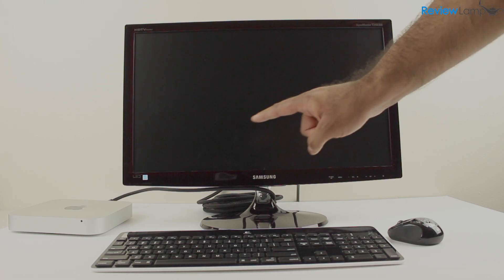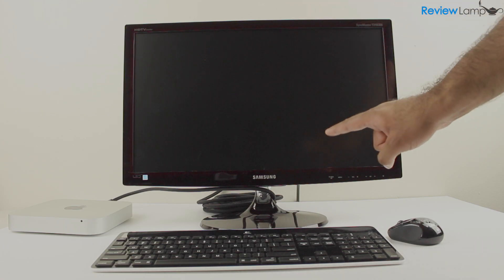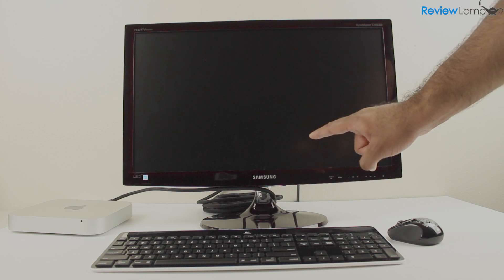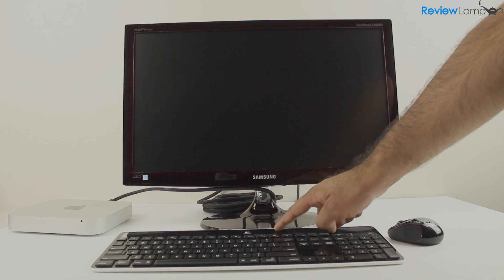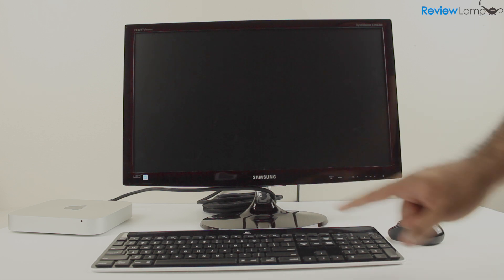In our setup here, we've used a Samsung TV plus monitor combo as our display, a wireless Logitech K750 keyboard, and a wireless Logitech mouse.